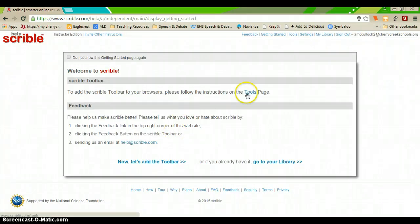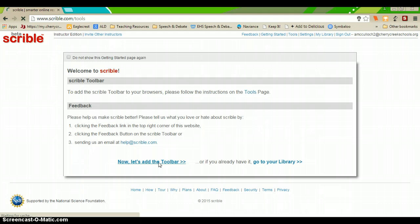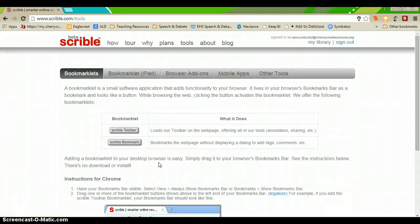If you need to add the Scribble toolbar, say, to your personal computer device, you'll go to let's add the toolbar and they'll walk you through certain steps of how to add a bookmarklet.